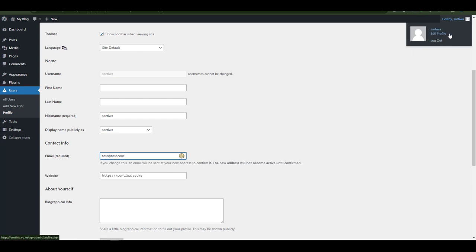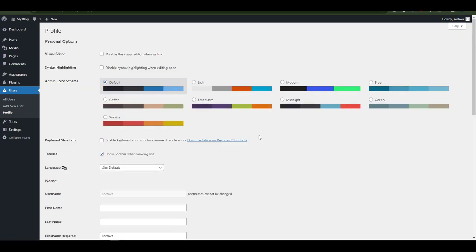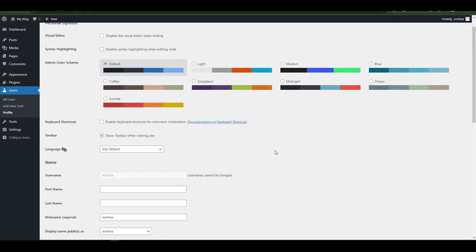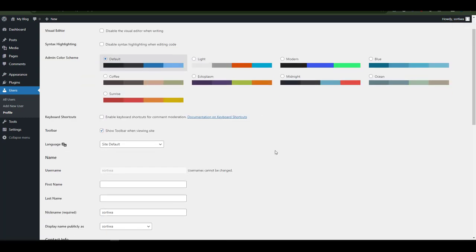In this case we don't want to log out but edit the profile. I'll select Edit Profile and you can tell that I'm navigated back to the very same window that I had when I clicked on the navigation panel Users.